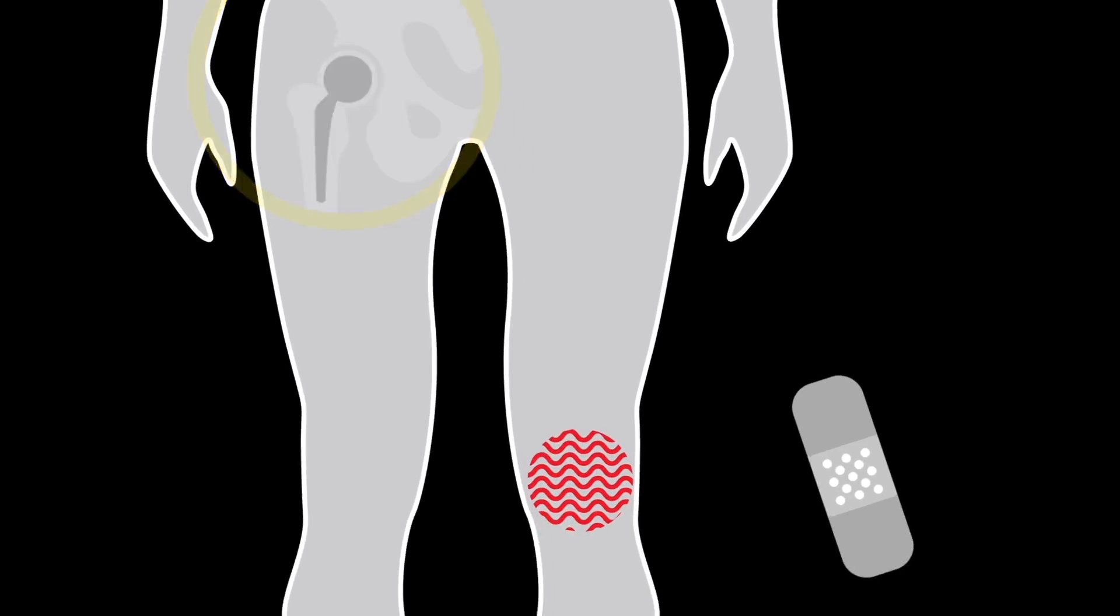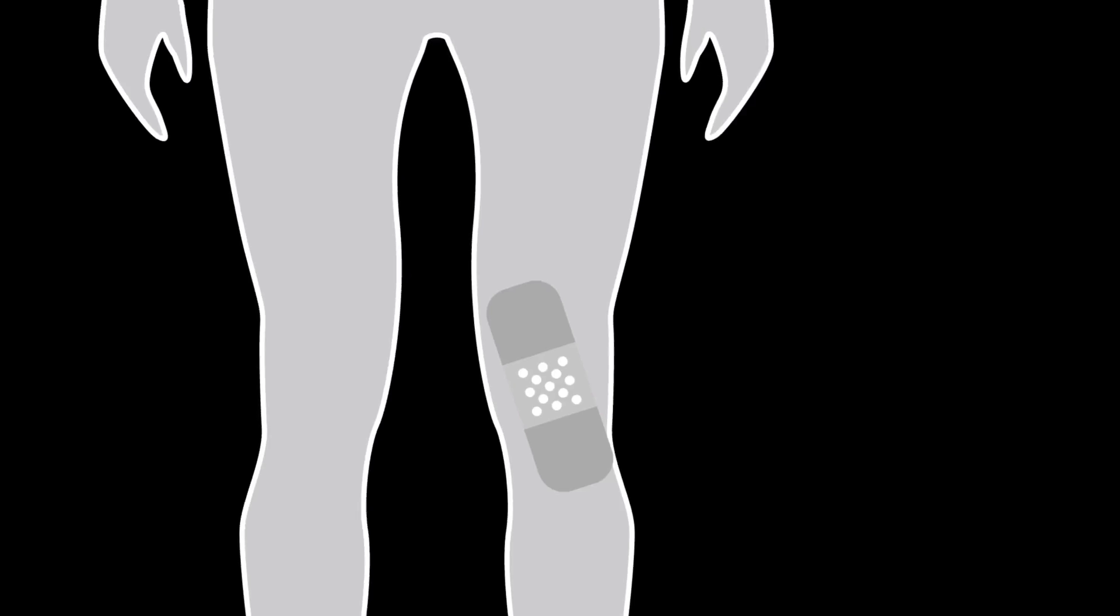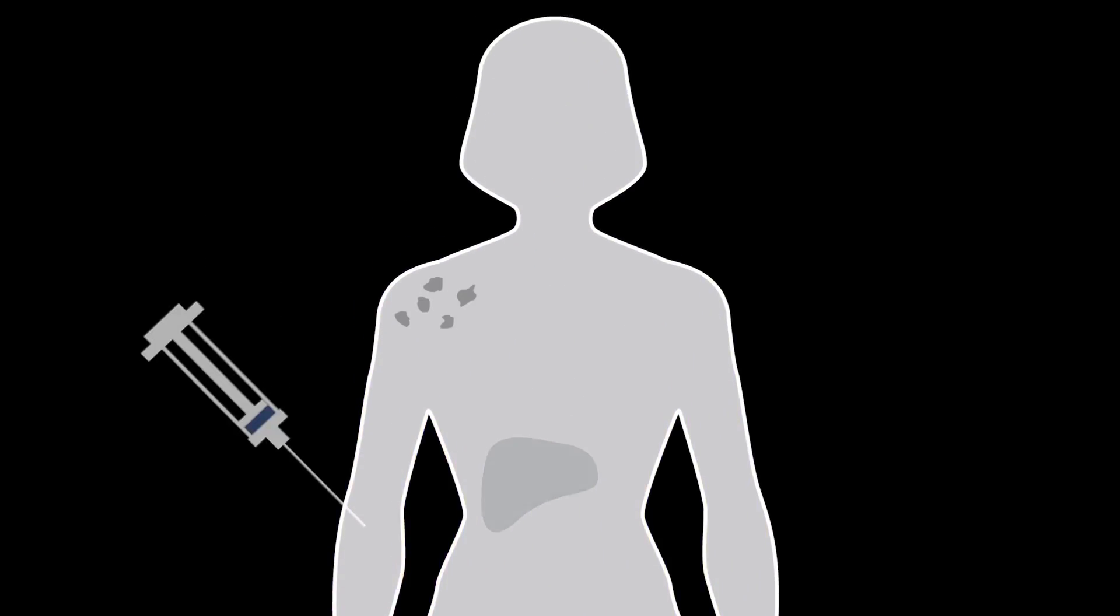Or make your bandage heal you faster, or train a virus to find and kill your cancer, or even teach your body to do it itself.